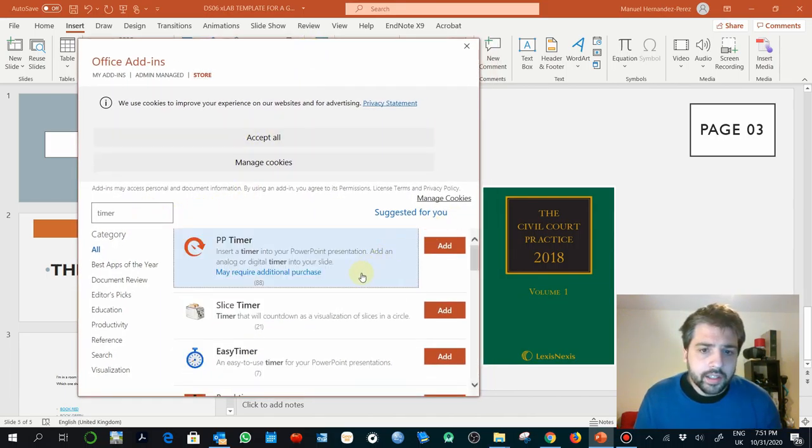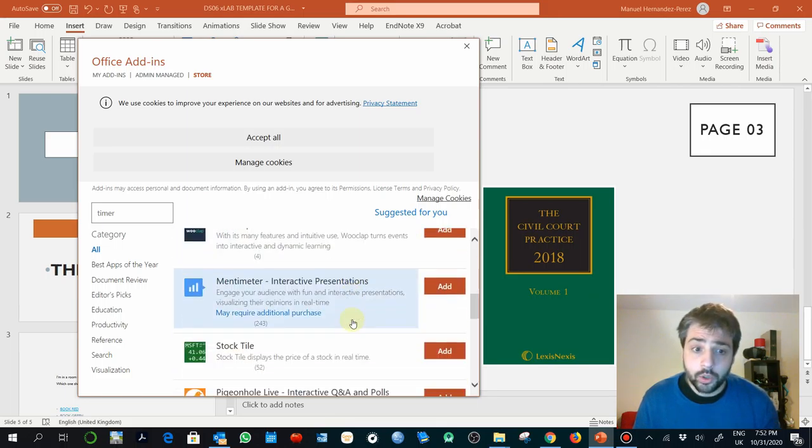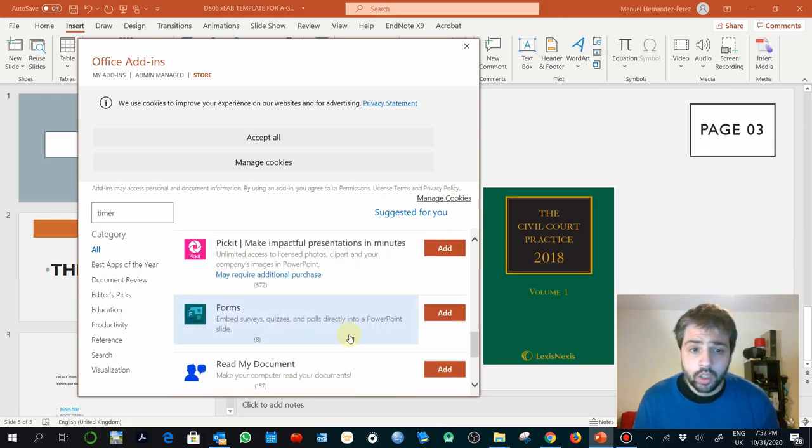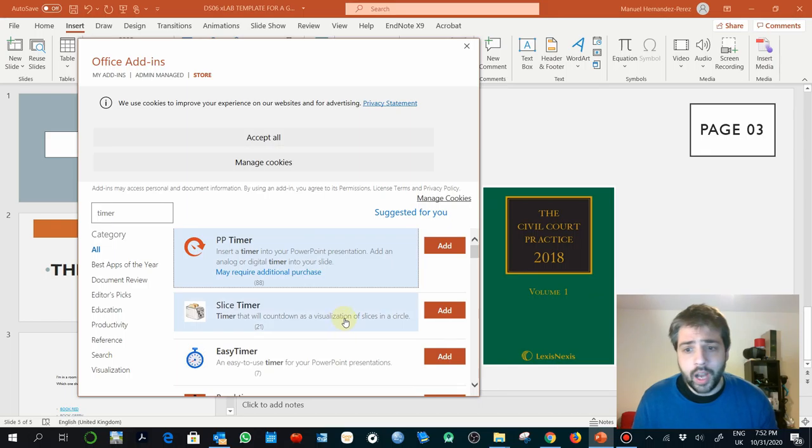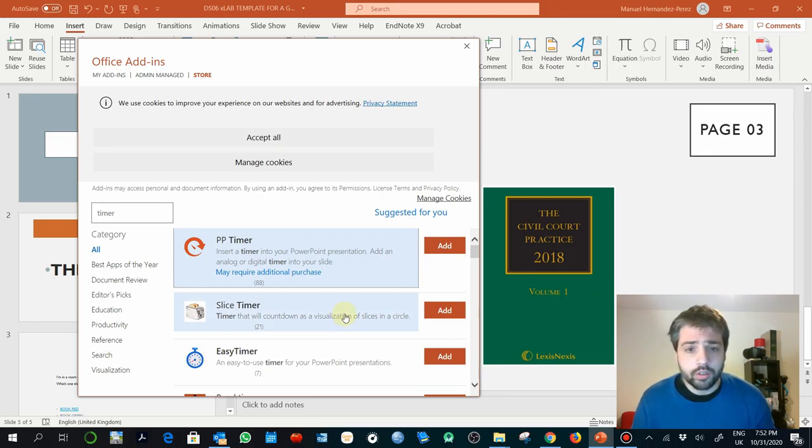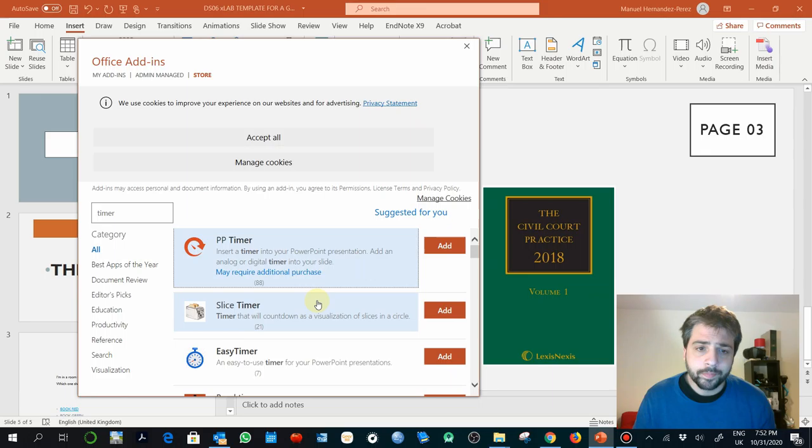Here, get add-ins, and then in timer you have different external tools that you can use in order to add a timer to your presentations. That's perfectly fine. You can also add it in After Effects or in Premiere if you edit the video when you upload that.